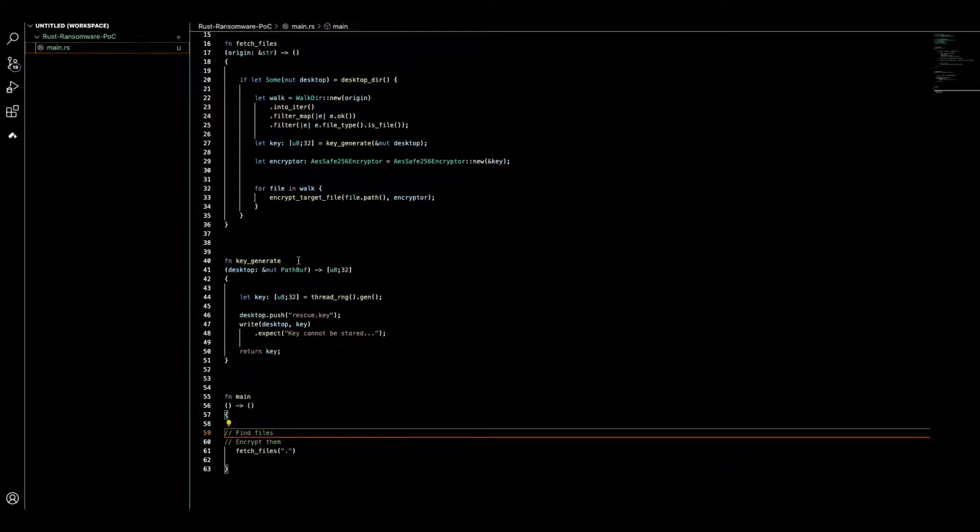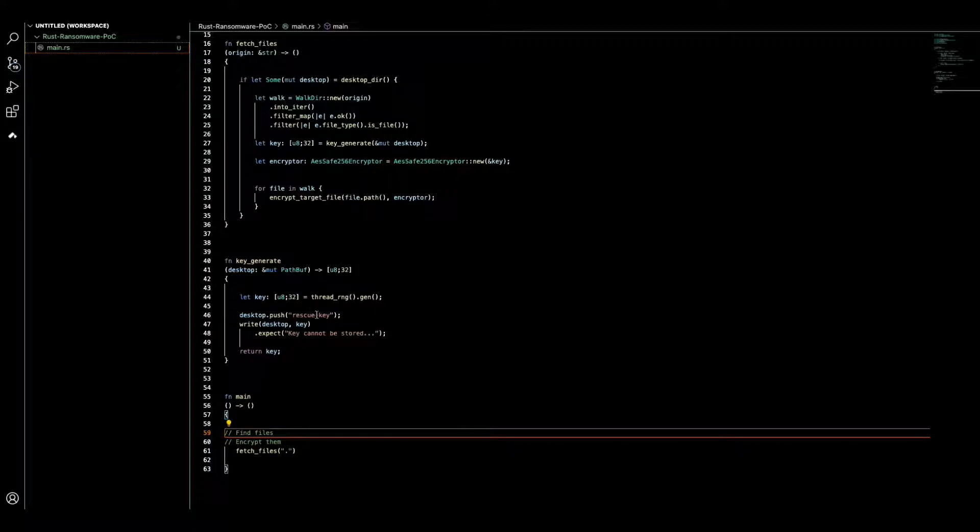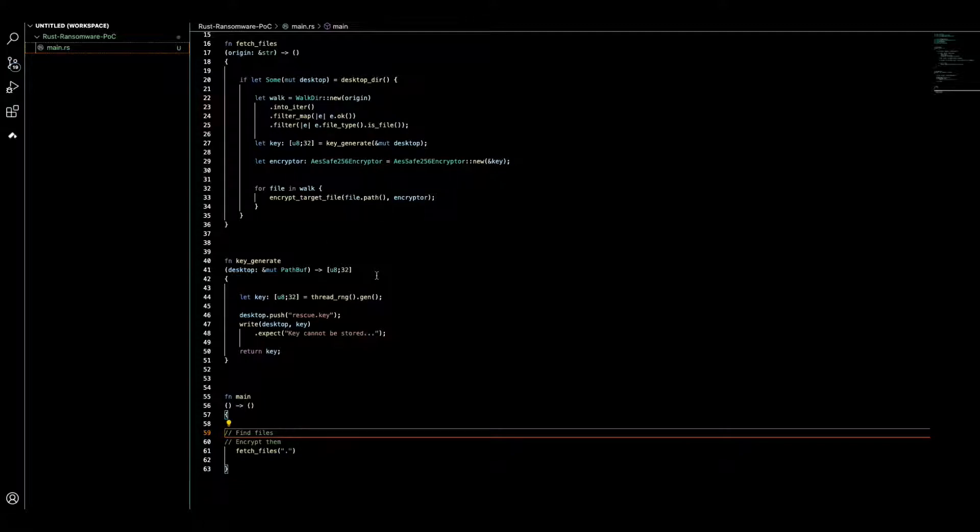This key generator generates 32 bytes key and this key is totally randomized as I explained before. Because this is for educational purposes and we don't want to impose any damage to users, we save keys on desktop.